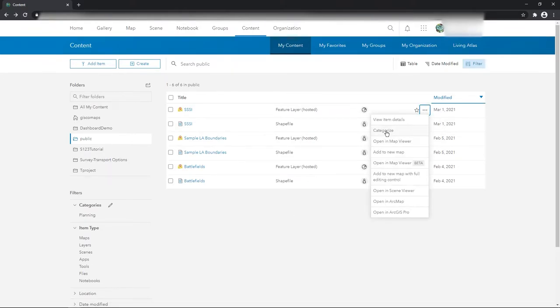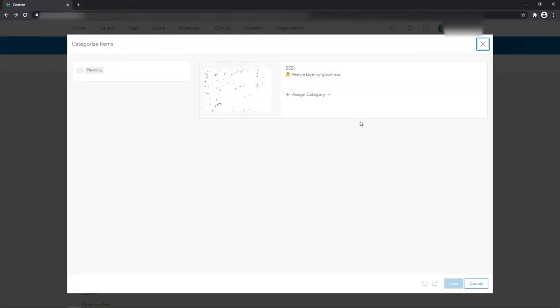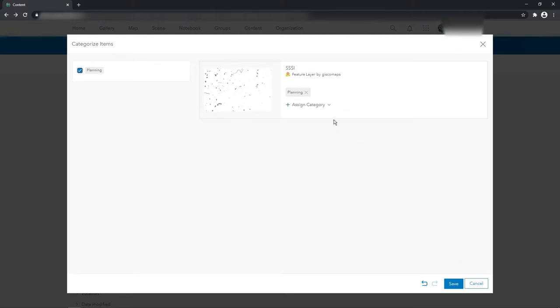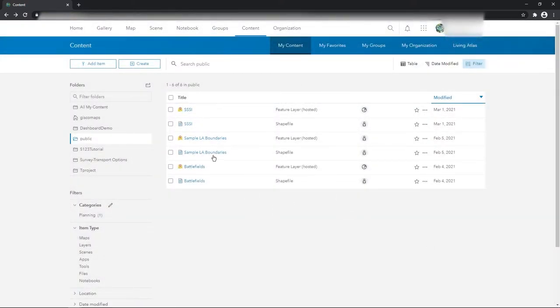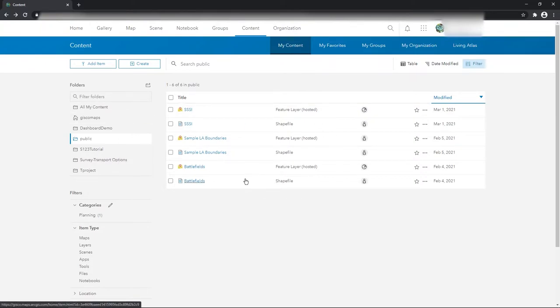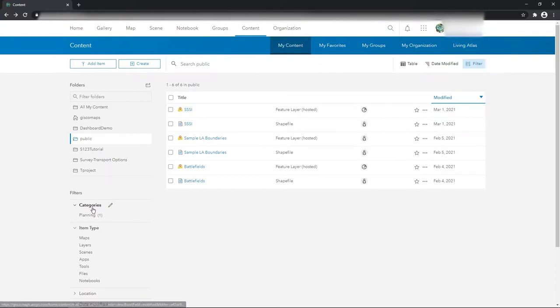What I can do is click on the triple SSI and go to categorize and then click on planning, so it's part of the planning category. It can be more than one, and then press save. So now this is all the content I've got on this tutorial area of ArcGIS Online.